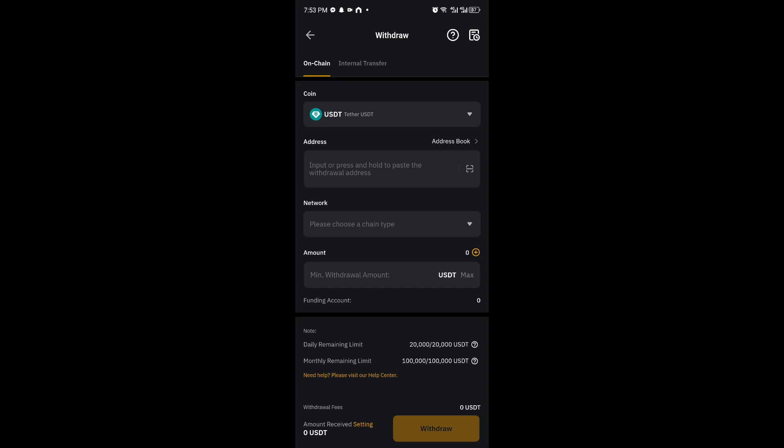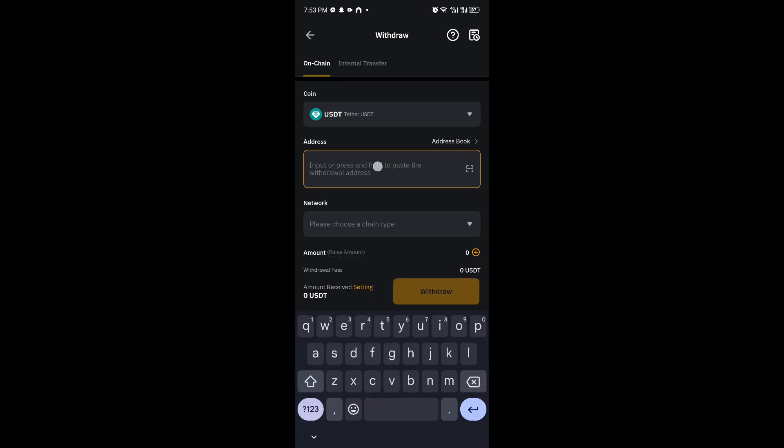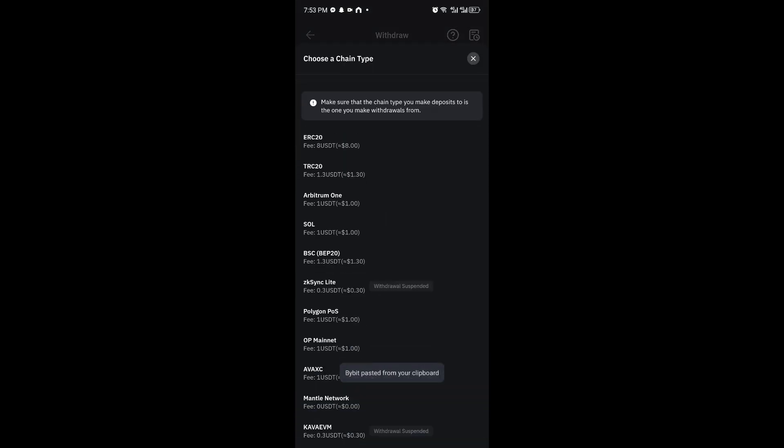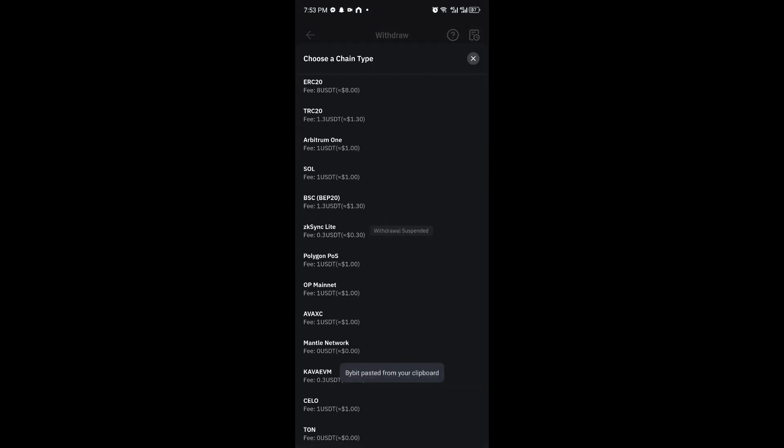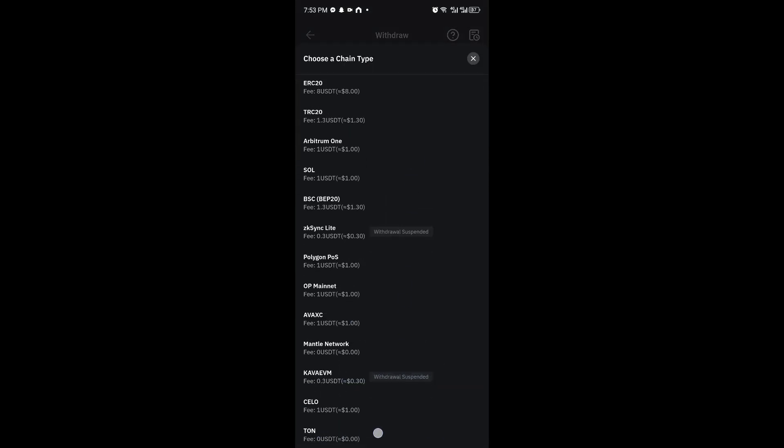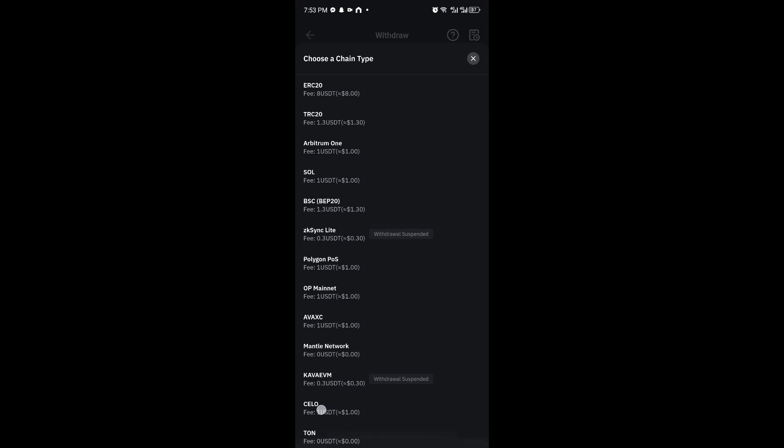And basically, you then want to paste the address right here. Go ahead and select your network. In our case, it's going to be the TAN network right here.